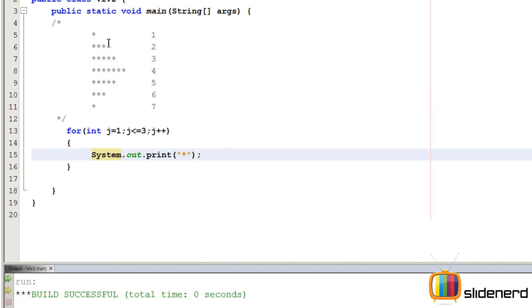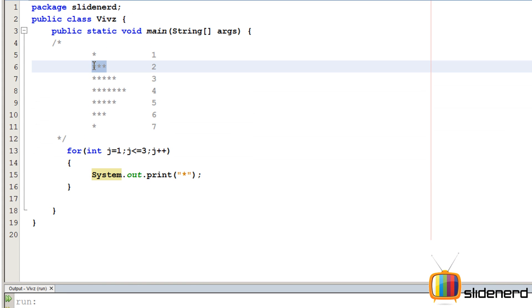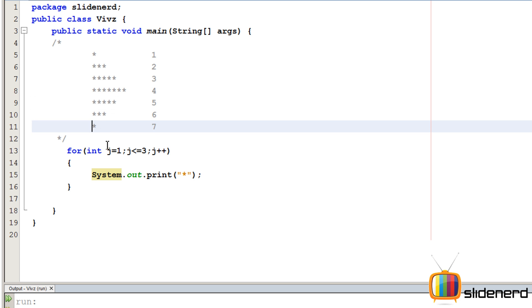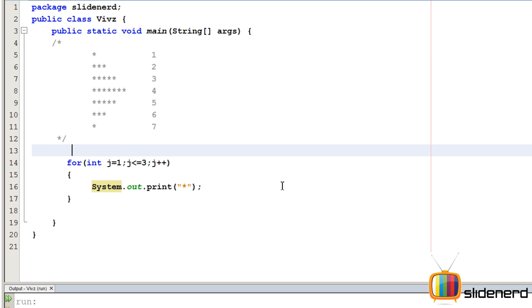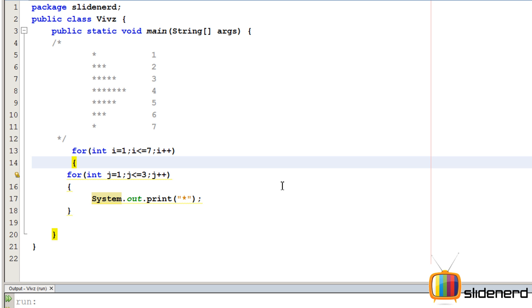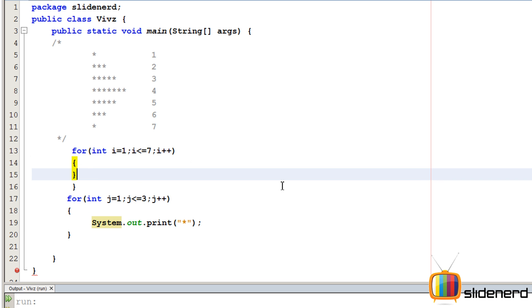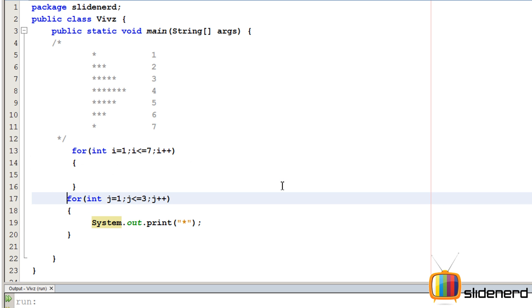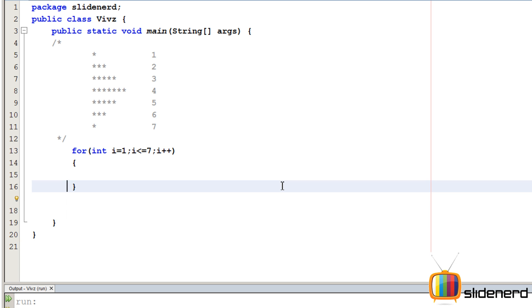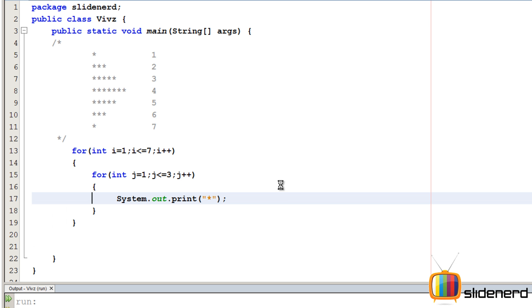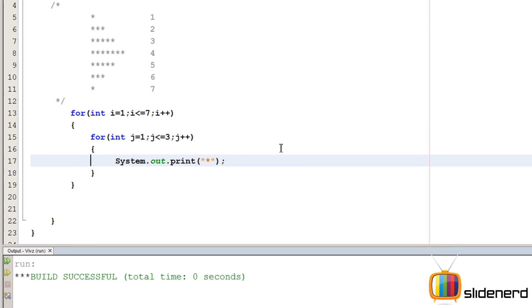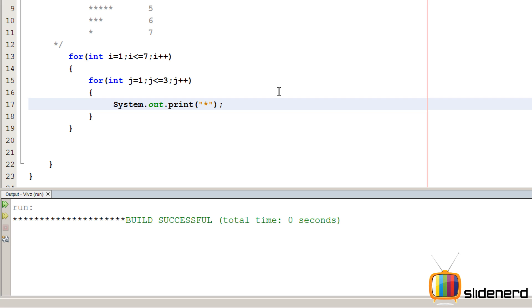Now the thing is there are 1, 2, 3, 4, 5, 6, 7 rows. So we need another for loop outside. I'm gonna say for int i equals 1 i less than equals 7 i plus plus have this entire thing inside because we are printing 1 row with that. So now let me go ahead and run this ctrl s, shift f6.